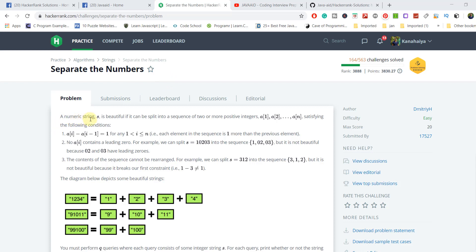In this problem, a numeric string s is beautiful if it can be split into a sequence of two or more positive integers satisfying the following conditions. I will explain all these conditions with the help of examples. The first condition is: ai – ai–1 equals to 1, meaning each element in the sequence is one more than the previous element.